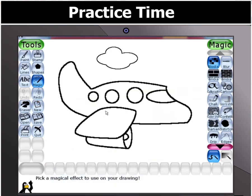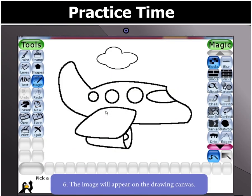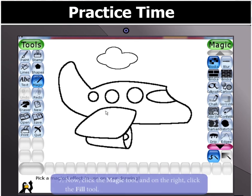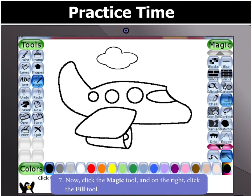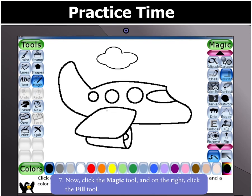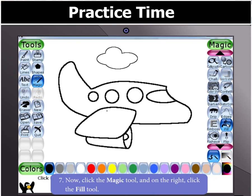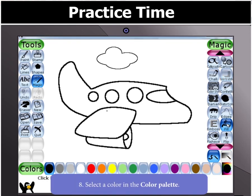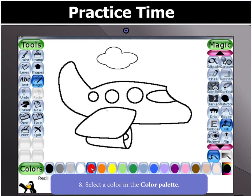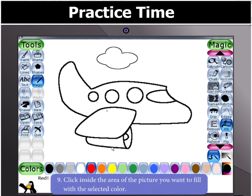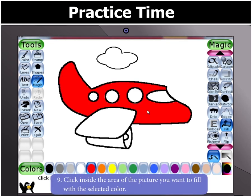You will notice that the image will appear on the drawing canvas. Now click the Magic tool, and on the right, click the Fill tool. Now select a color in the color palette. Then click inside the area of the picture you want to fill with the selected color.